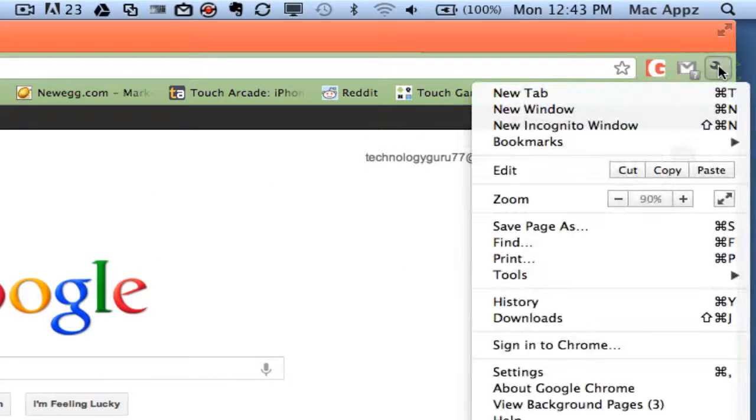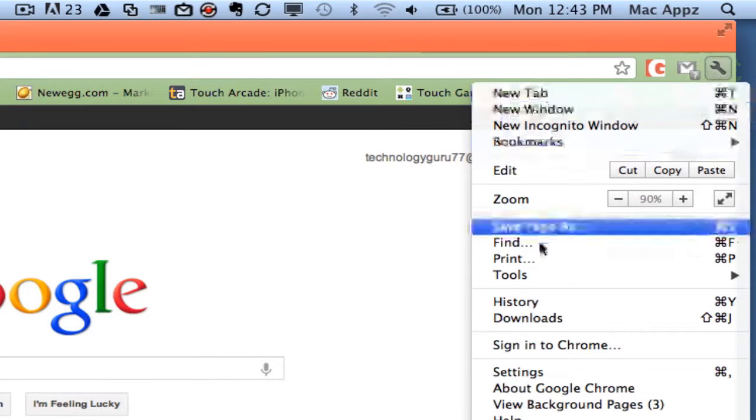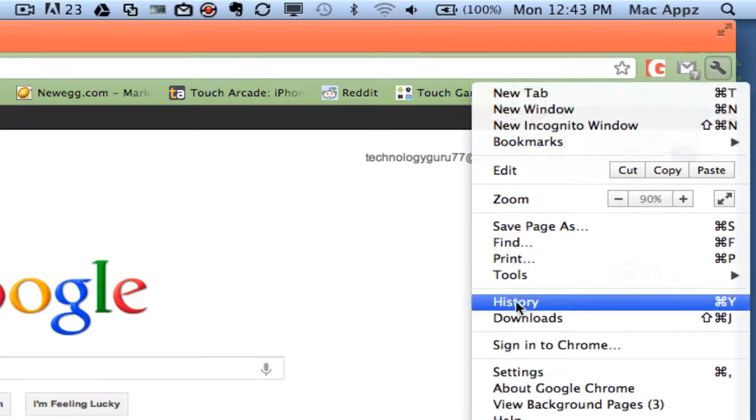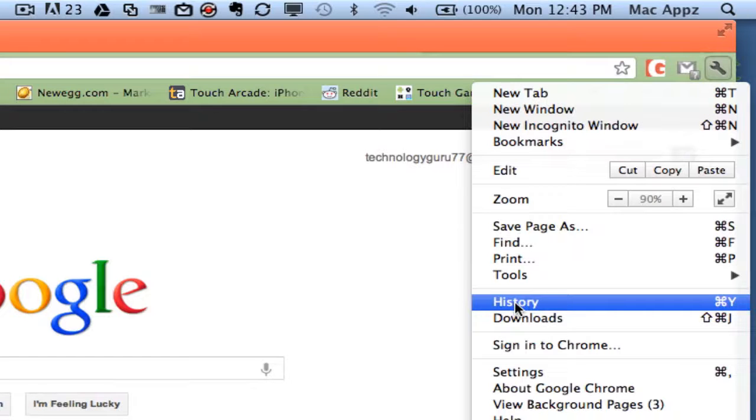Once you've clicked on that, go down until you see History, which is right down here. Click on History.